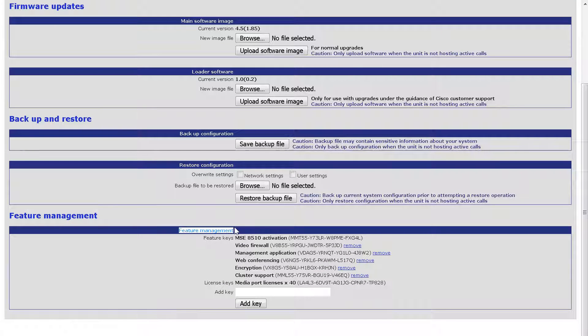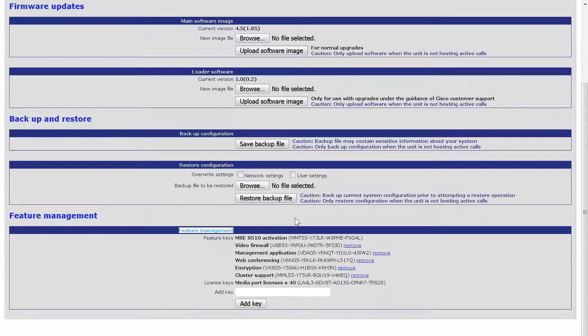All activation keys are added in the Feature Management section at the bottom of the page. Now in this example, the device is already activated as we can see here.